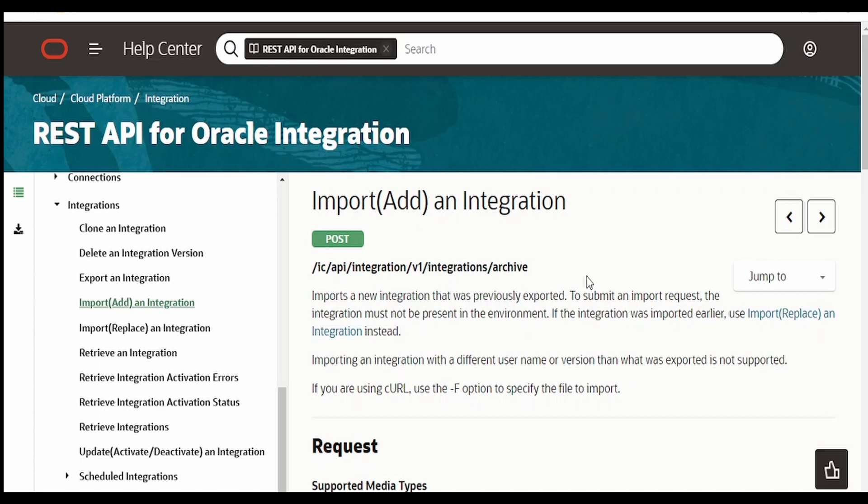Hello and welcome. In this video we are going to learn how to import or add an integration to Oracle Integration instance using REST API.